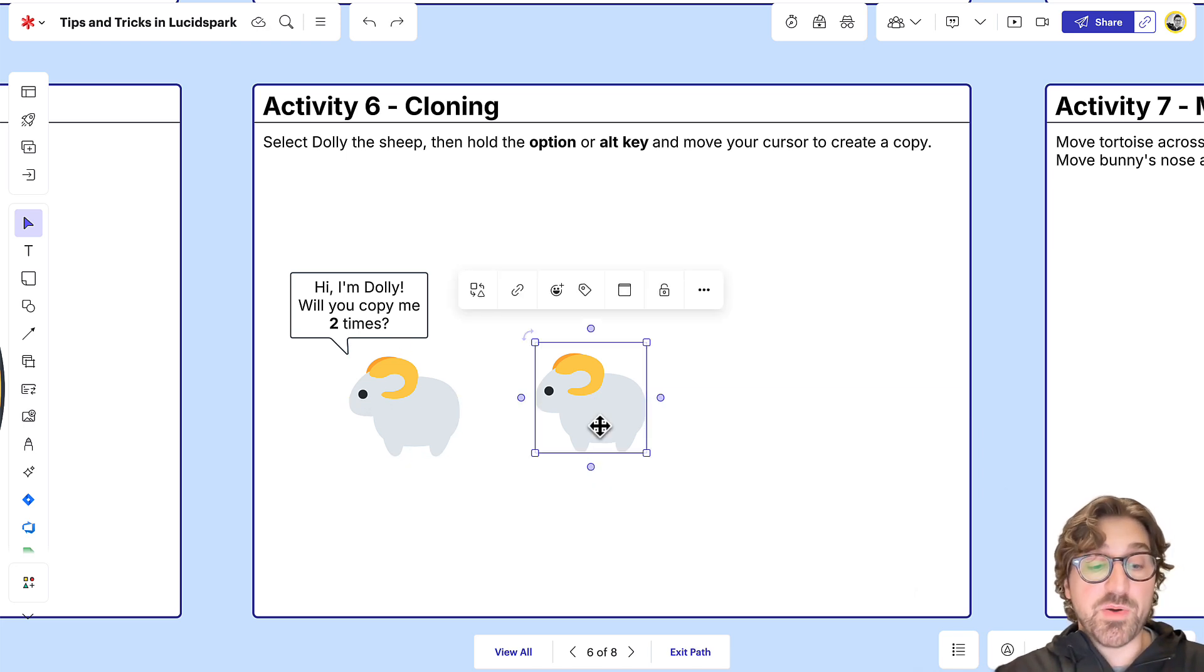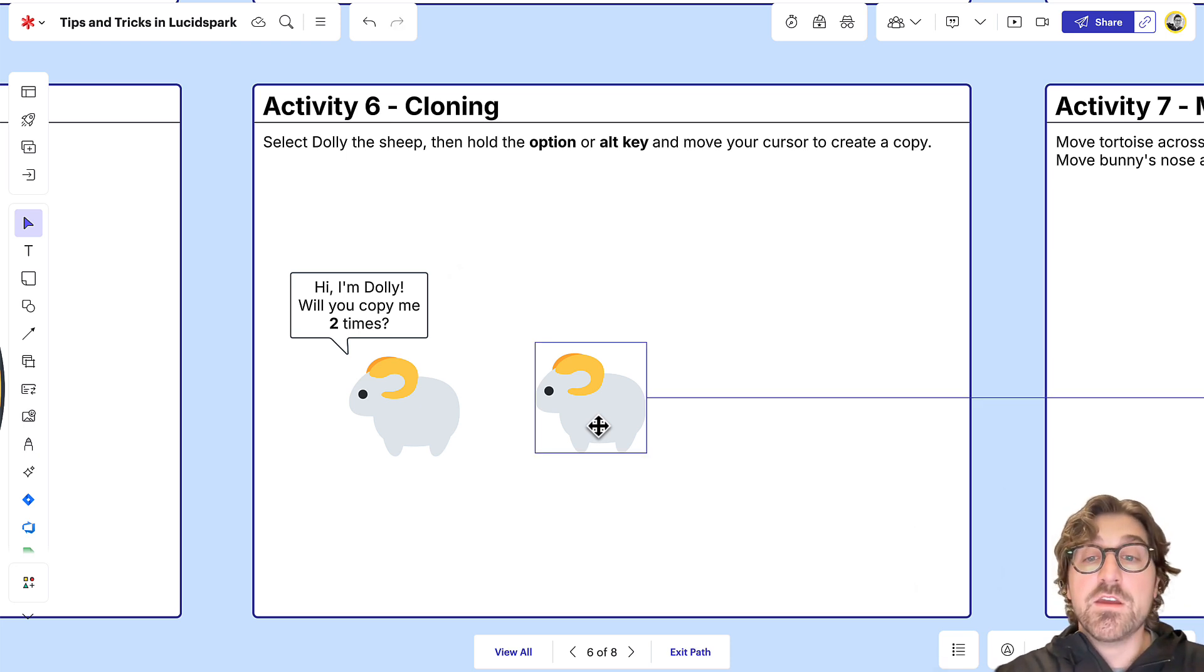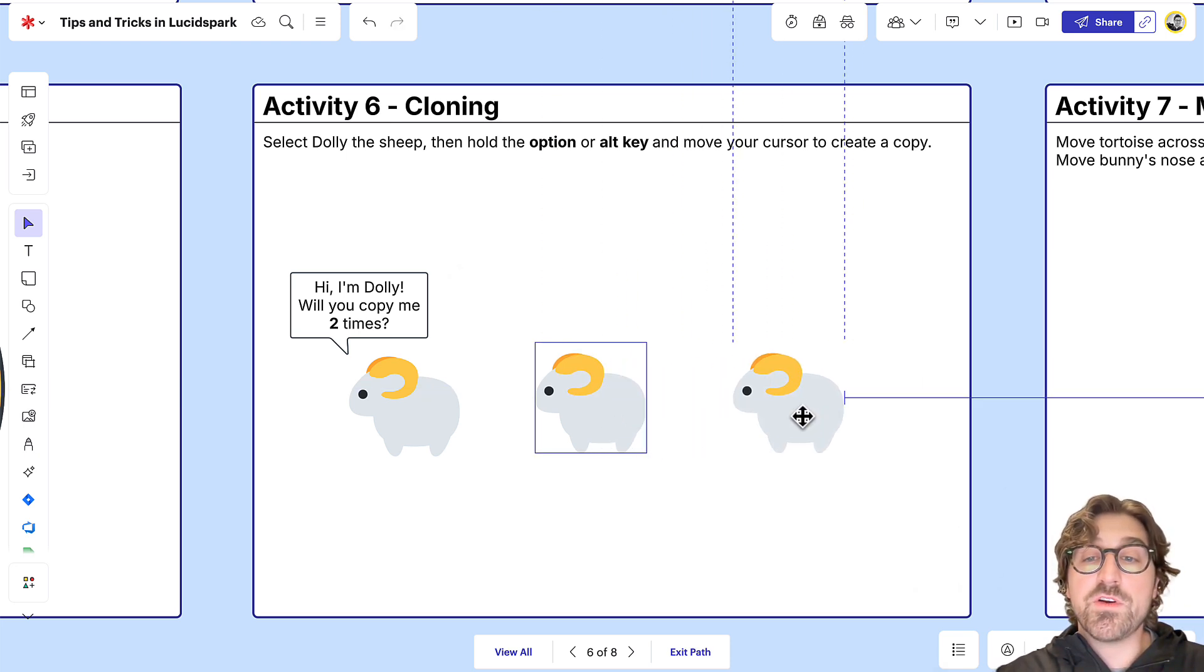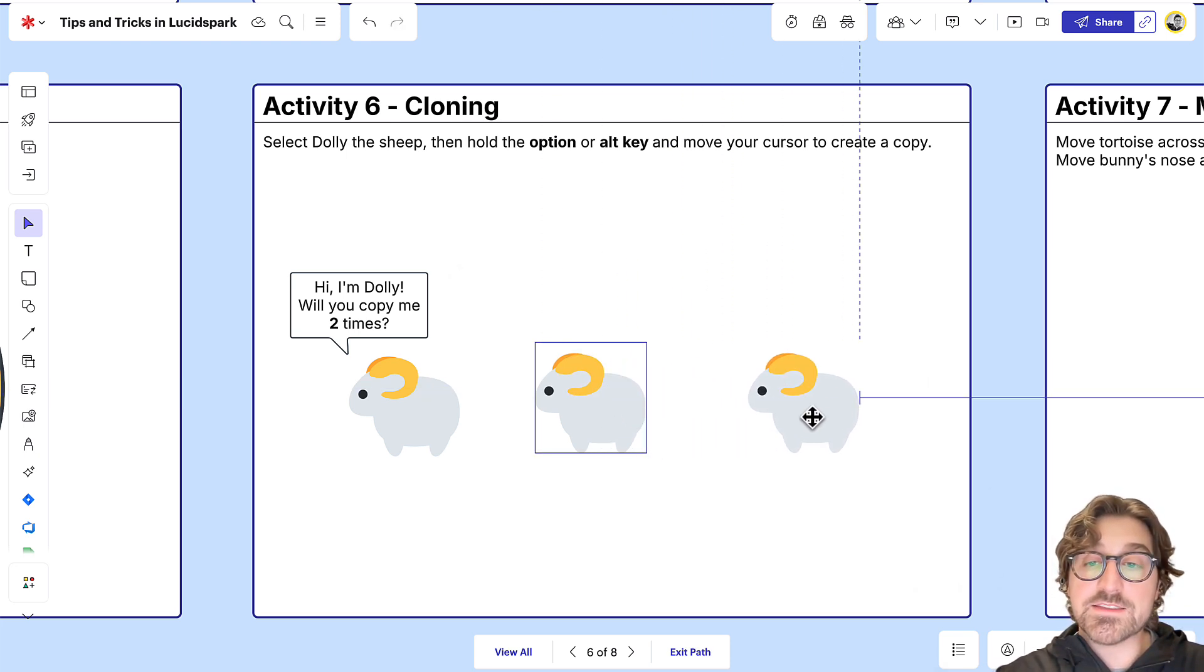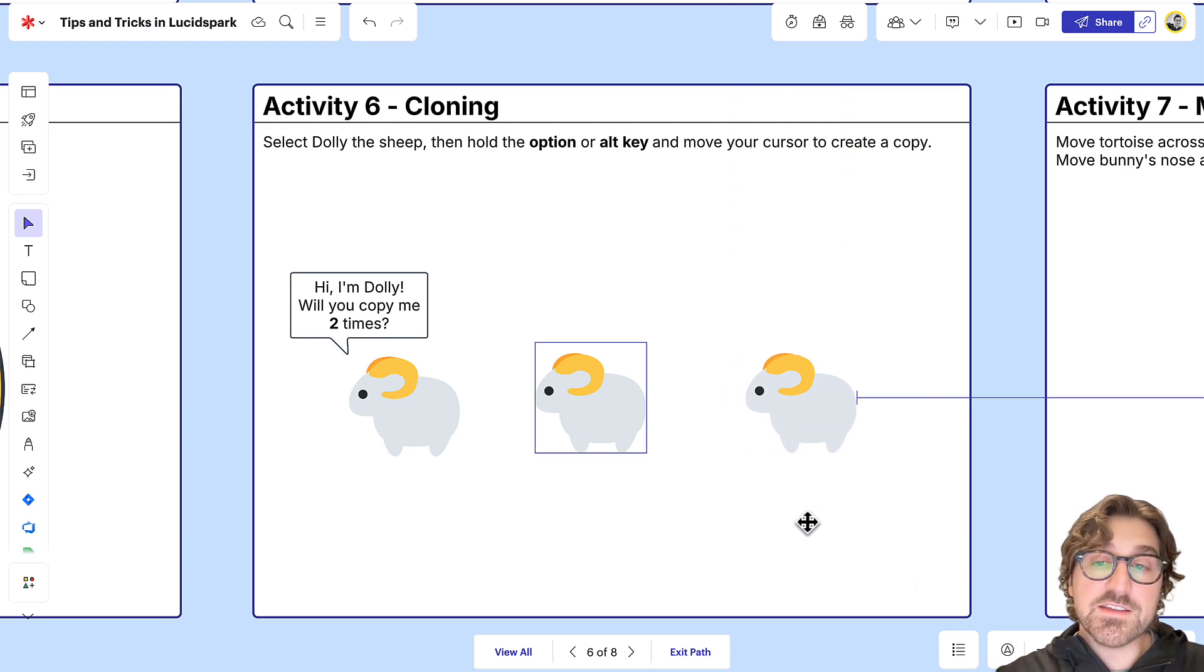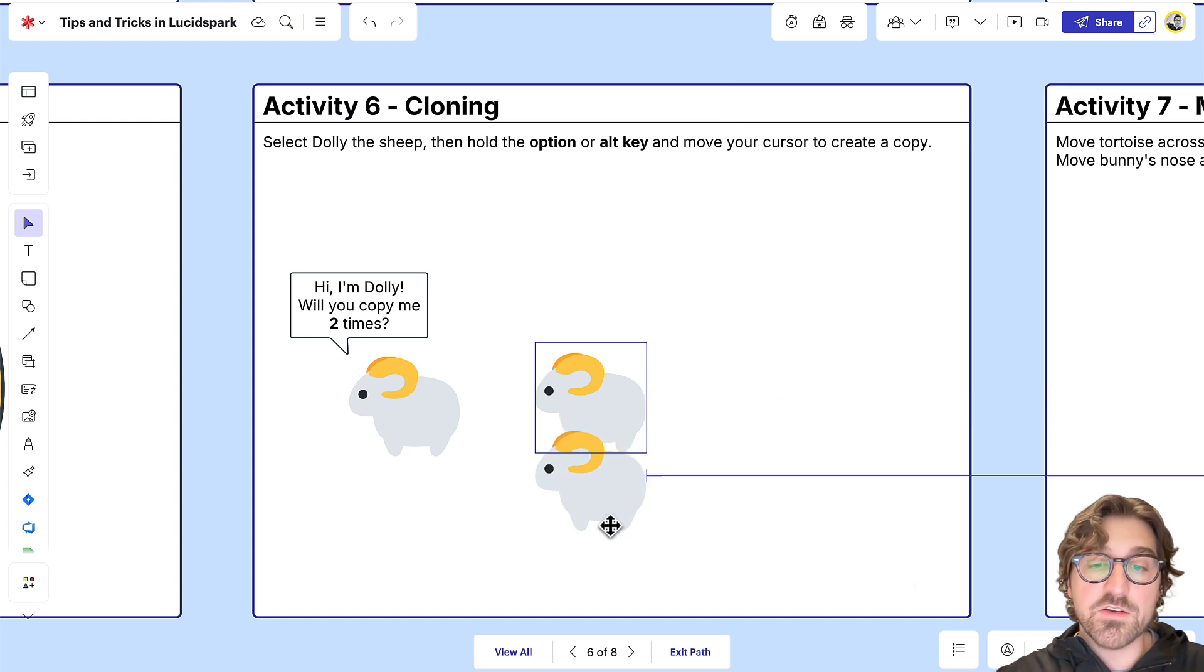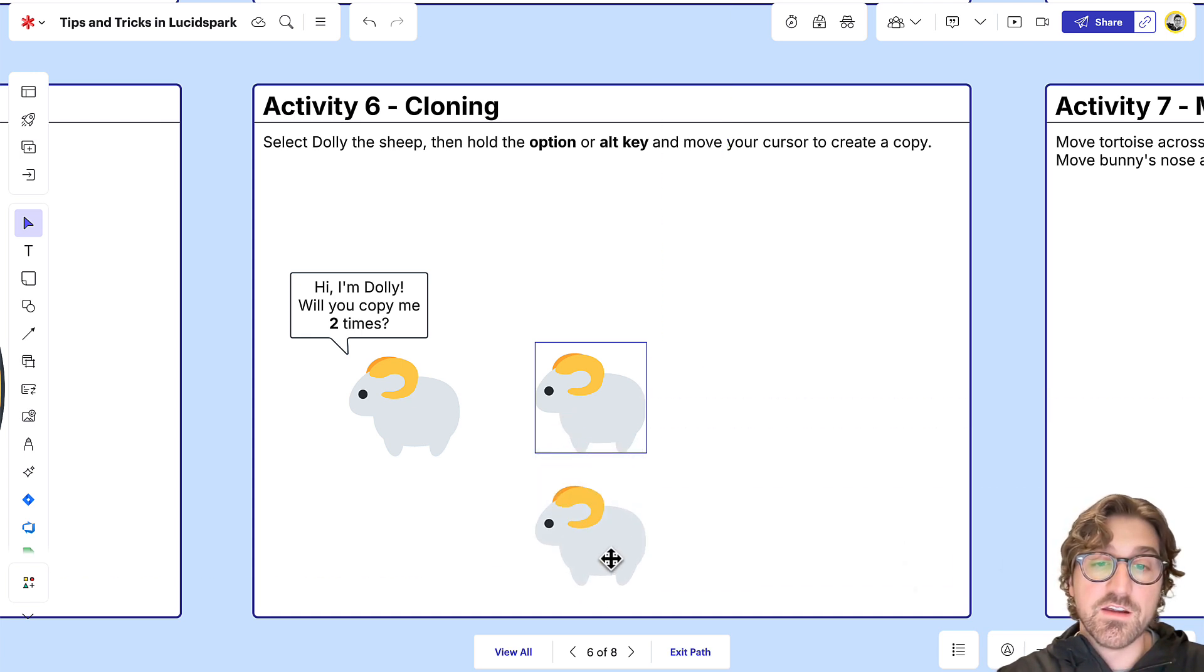Another pro tip: if you hold the Option key and also hold down the Shift key, you can drag that object over and lock it into the same plane so that Dolly the Sheep stays in the same line as the other object. You can do the same thing vertically as well.